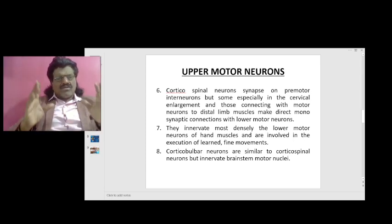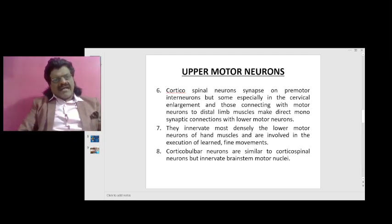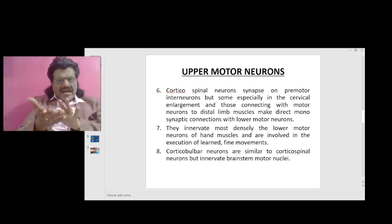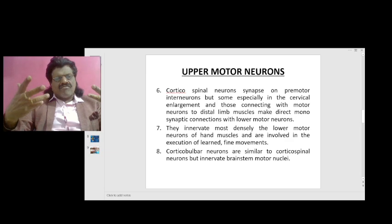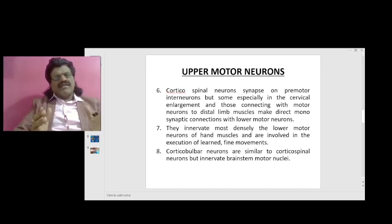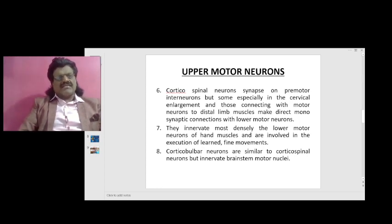The corticospinal neurons synapse on premotor interneurons, but some — especially in the cervical enlargement and those connecting with motor neurons to the distal limb muscles — may make direct monosynaptic connections with the lower motor neurons. They innervate most densely the lower motor neurons of the hand muscles and involve the execution of learned fine movements, known as manual dexterity. The human being is placed highest in the hierarchy compared to animals because of two reasons: the way we manipulate the fingers, known as dexterity, and second, language and intelligence.